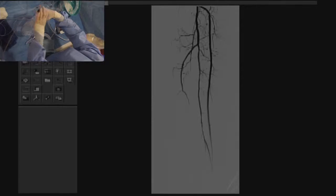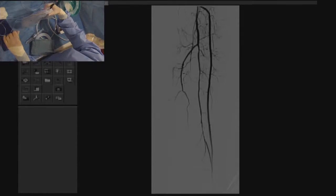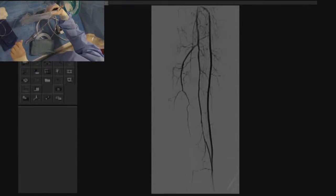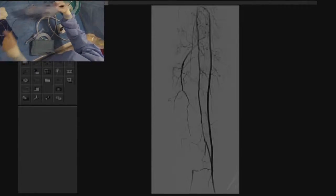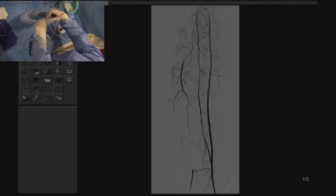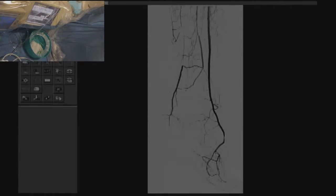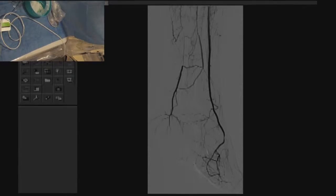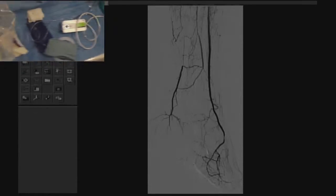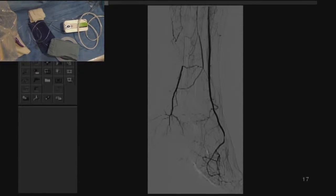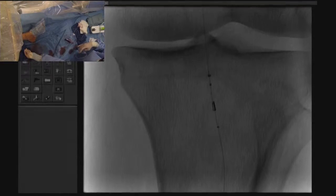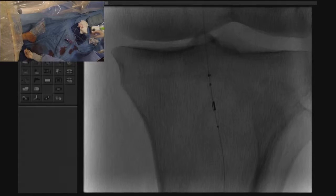After we cross, we confirmed our position and obtained an angiographic map defining the degree of tibial disease. As you see here, there is an anterior tibial artery all the way to the dorsal pedis artery with a peroneal artery and reconstitution of a distal posterior tibial artery via the posterior communicating artery.